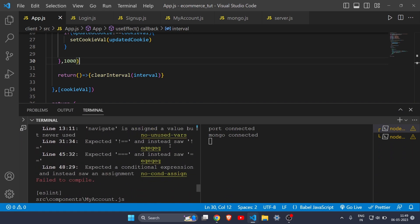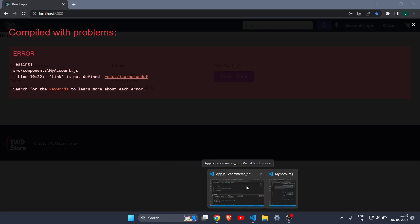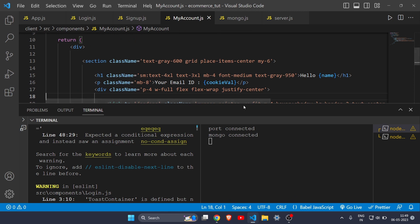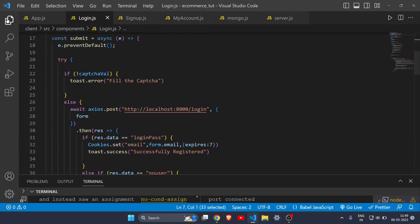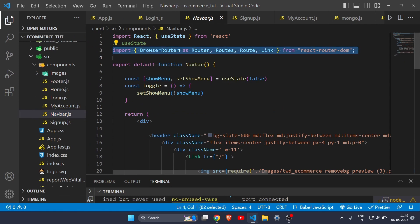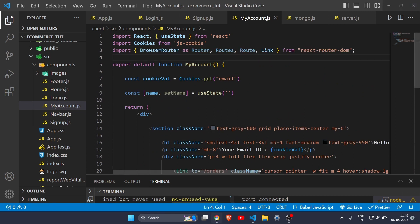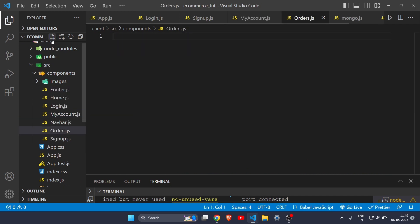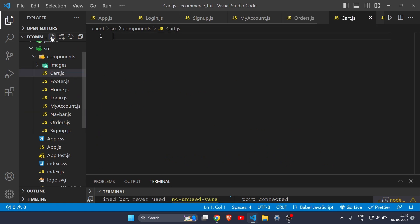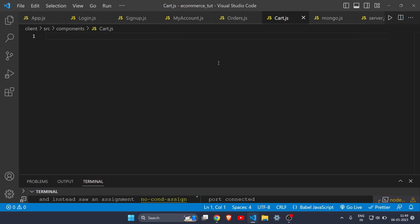There was an error — 'Link is not defined' — so I copied the Link import from the navbar page and pasted it in. I also created new pages: orders.js and cart.js.